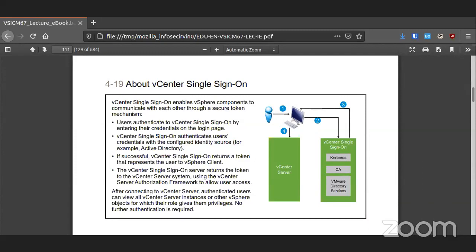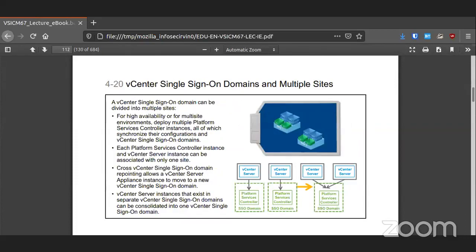vCenter's single sign-on can work with other systems like Kerberos. If you wanted to use your domain controller, you can connect the two together and just use your domain controller's credentials to log in. You can also just use the single sign-on that comes with VMware to create your own separate domain, if you don't want people from your current domain to have access into vCenter.